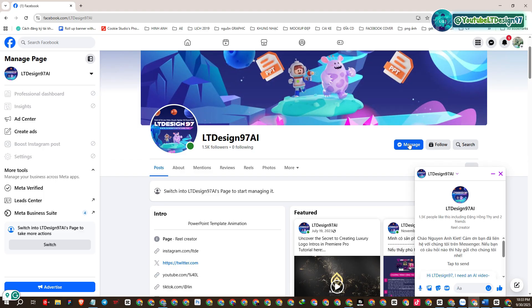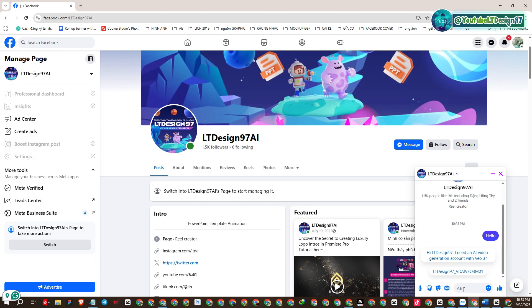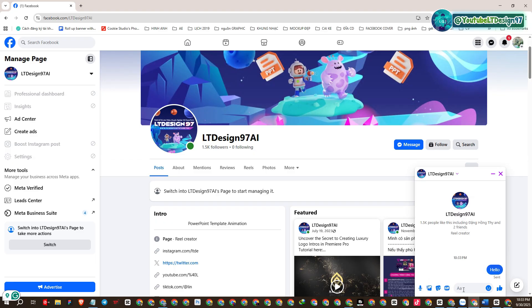Step 2: On this page you will select chat to perform the account retrieval commands. Please perform all steps correctly and completely as instructed, and enter the following chat content.